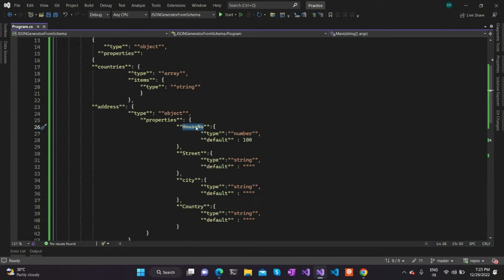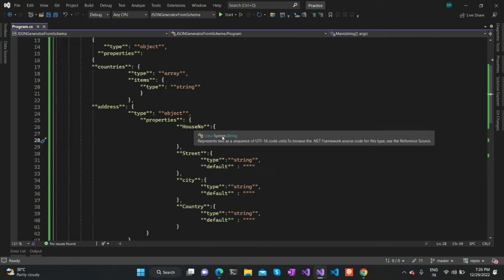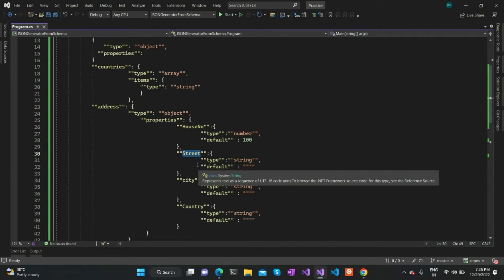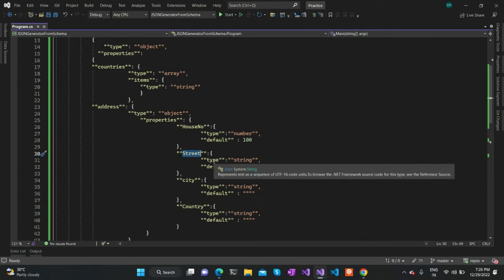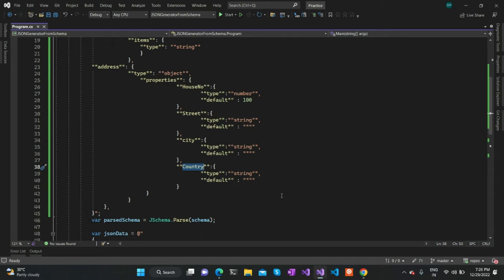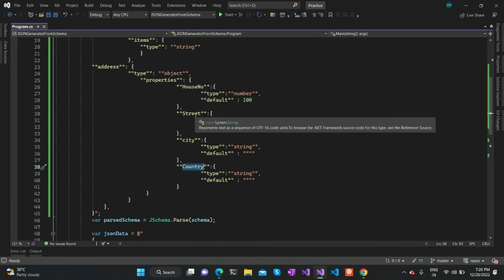Here, the house number value should be of type number and the default value is specified as 100. We can specify the default value for any property by using the default keyword in the JSON schema file. Similarly, the street property value should be of type string and the default is empty. For city and country, it remains the same as street.